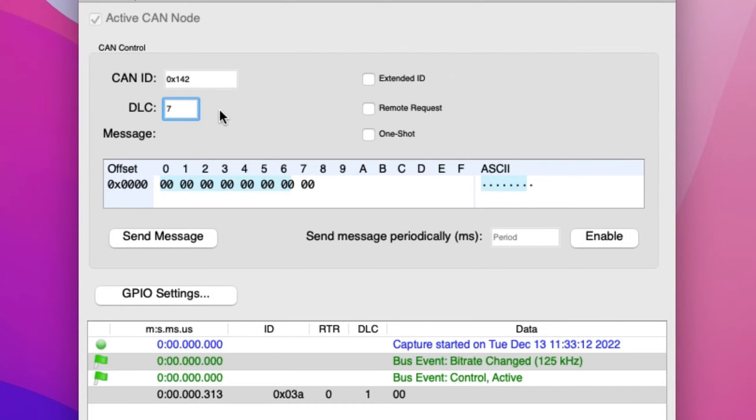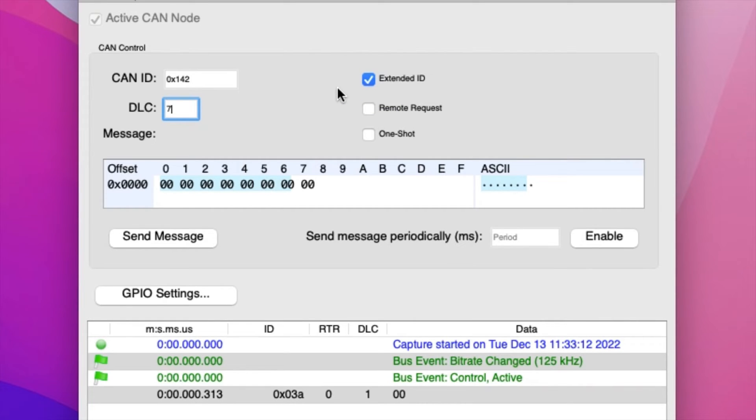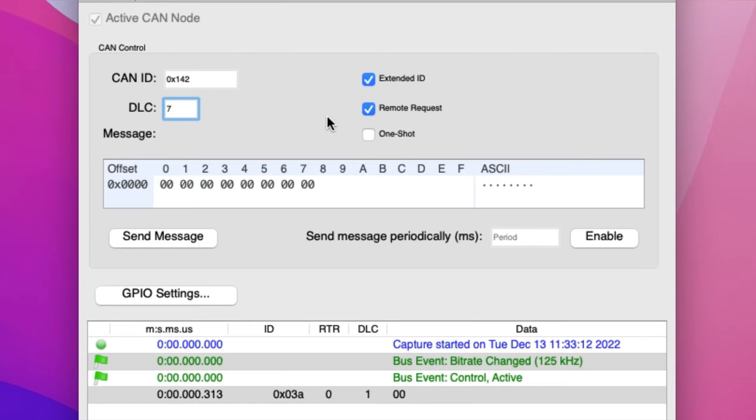If checked, the Extended ID button will allow the CAN ID field to accept 29 bits rather than 11 bits. If the Remote Request button is checked, it will make the CAN packet a Remote Request packet instead of a Normal Data packet.